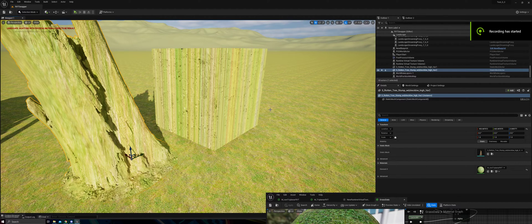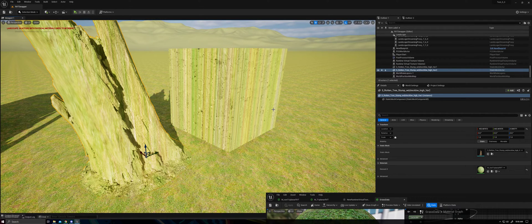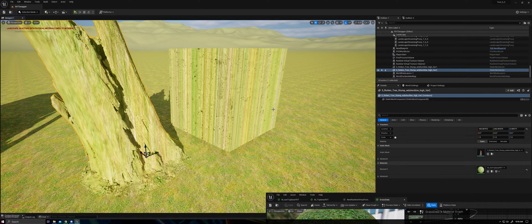Hey everybody, welcome to another video. Sorry about my voice, feeling a little bit sick today, but just wanted to show you something I've been working on that I thought you might find interesting, and that is triplanar mapping with runtime virtual texture blending.